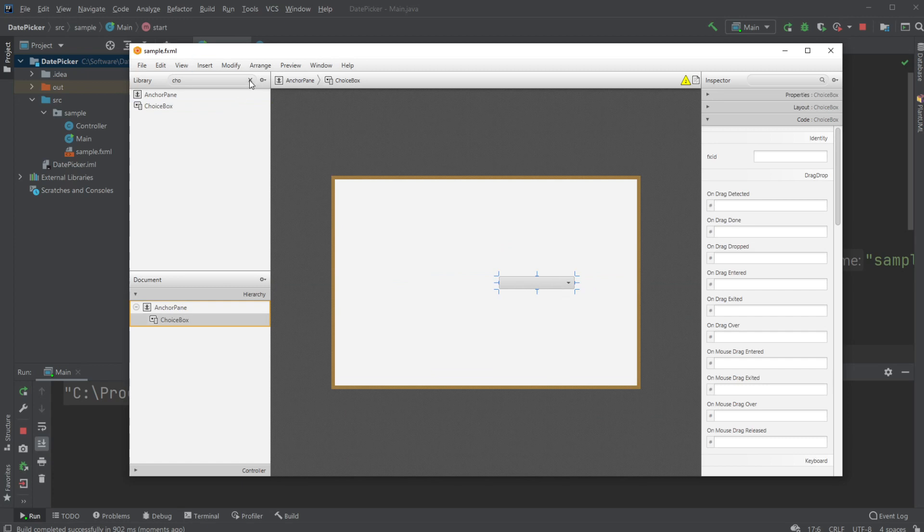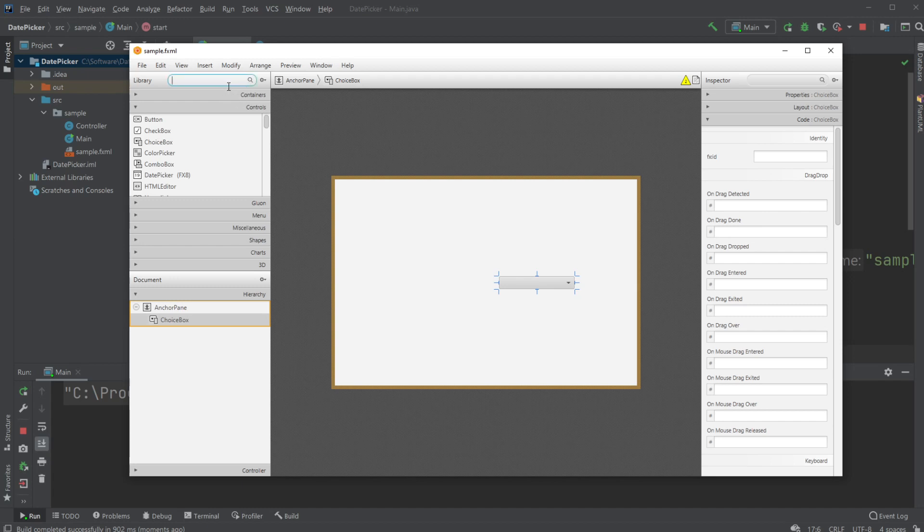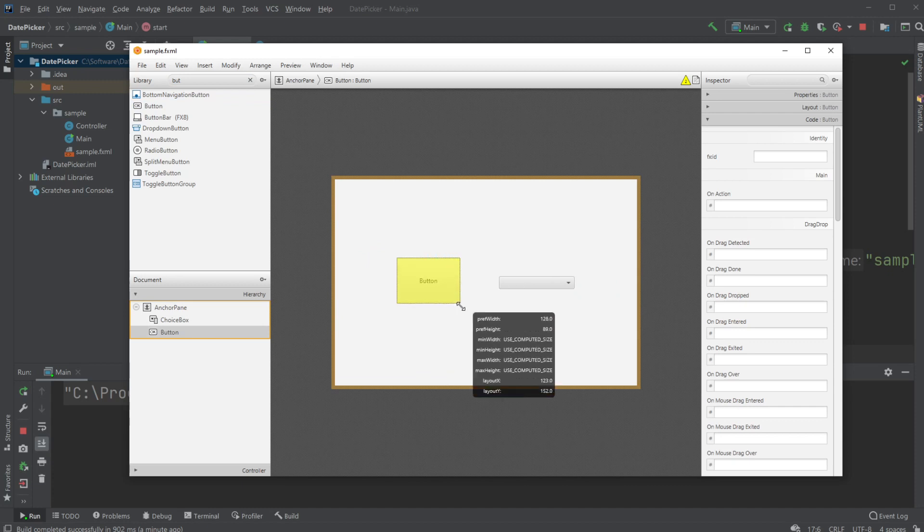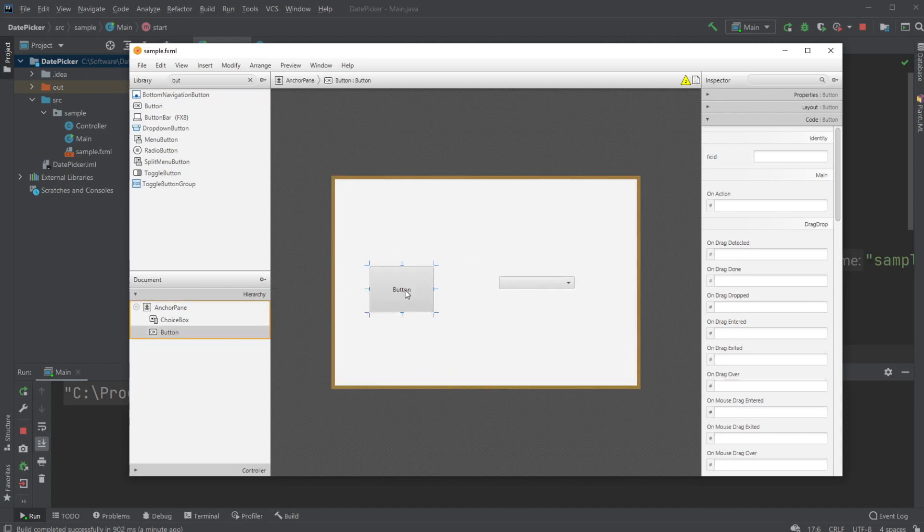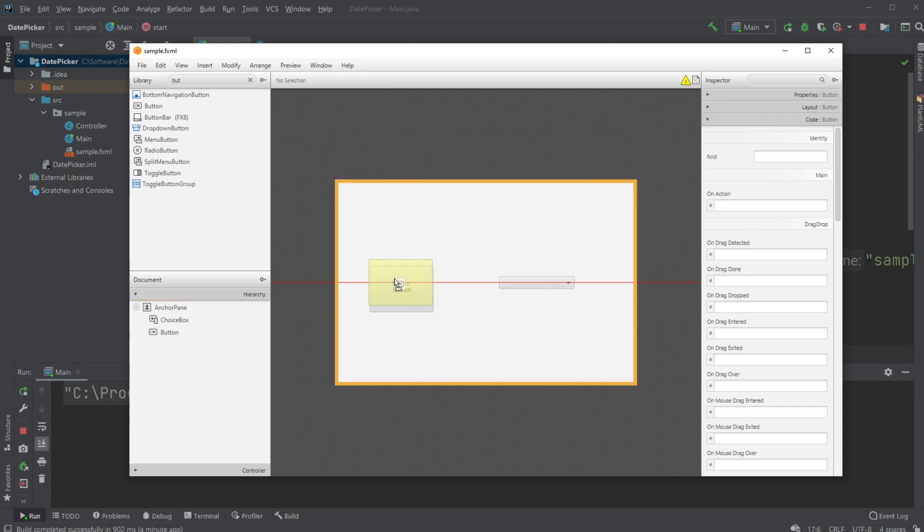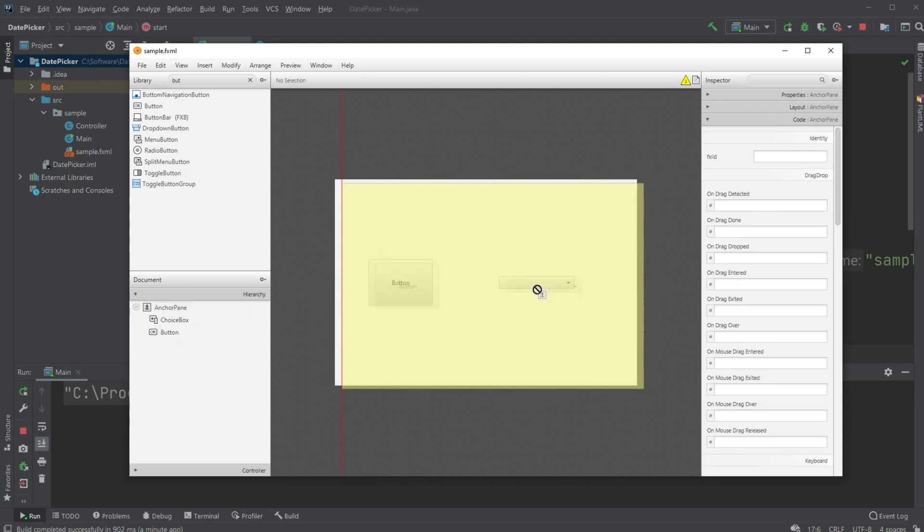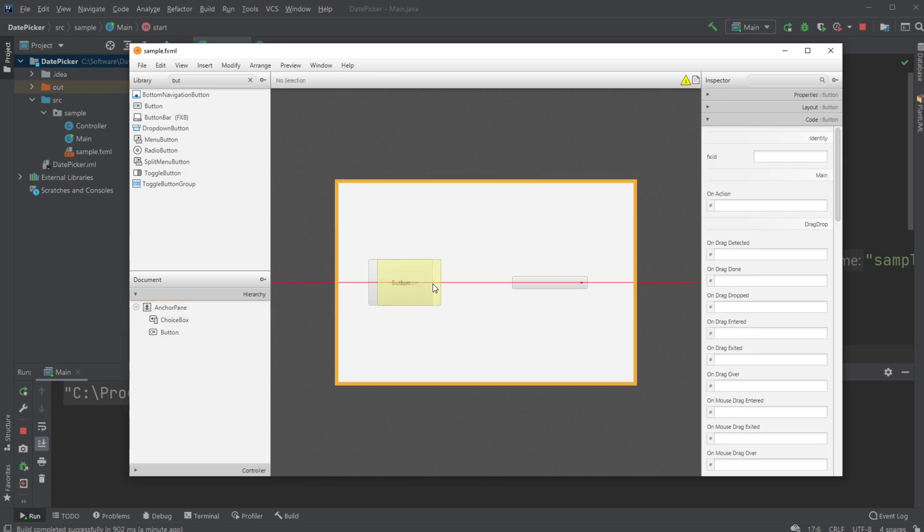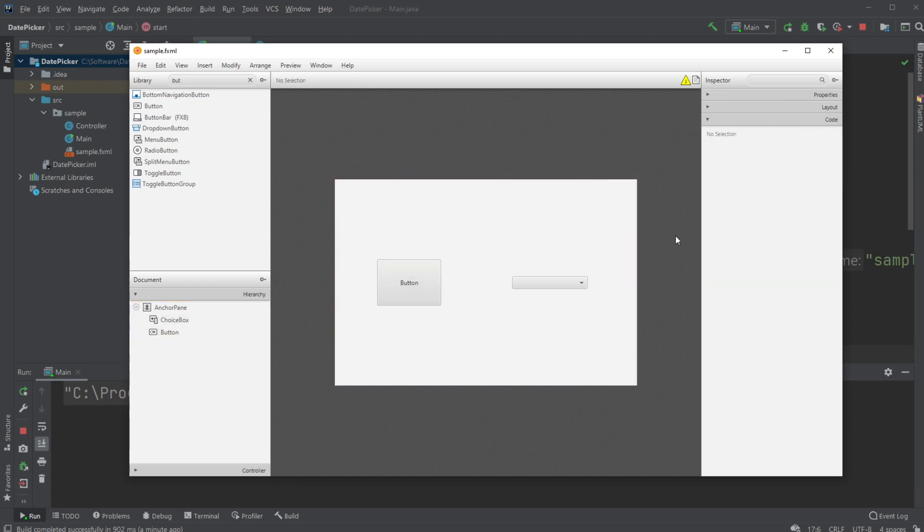What I will do is create a Choice Box, give it some options, then have a button. When you click the button, I will just print the choice from the Choice Box inside the console log.